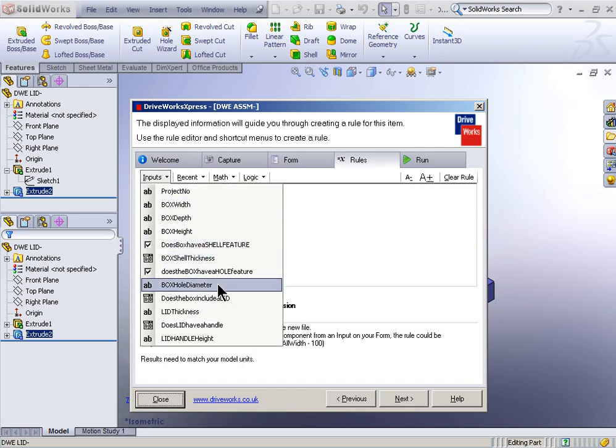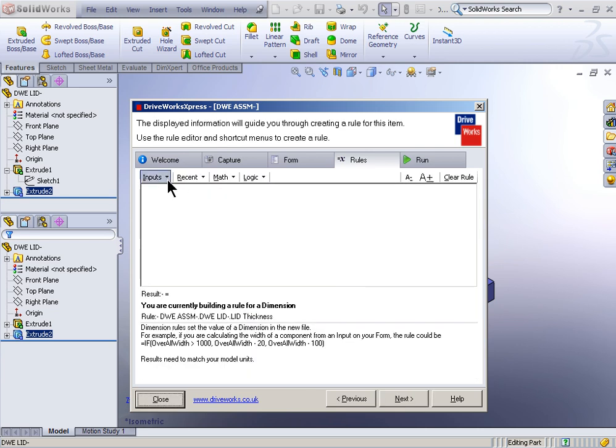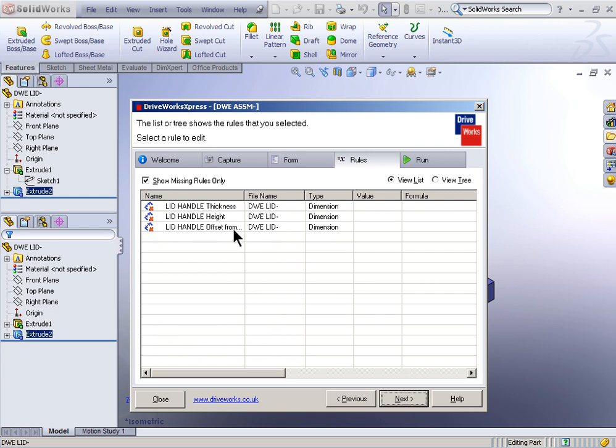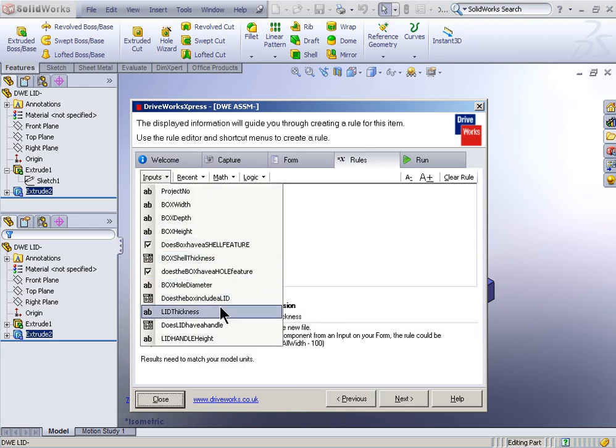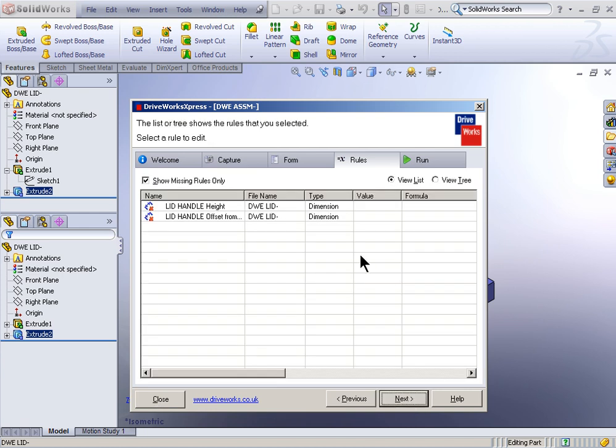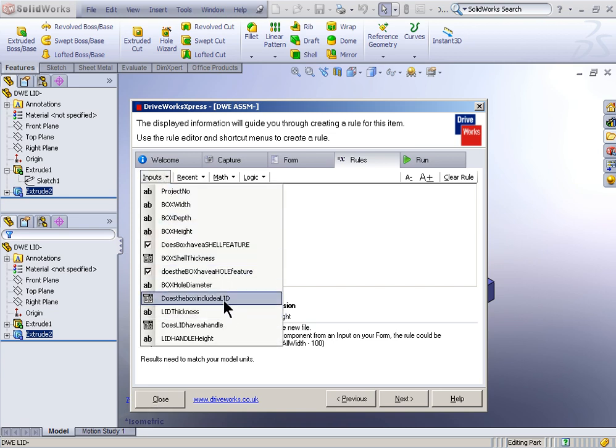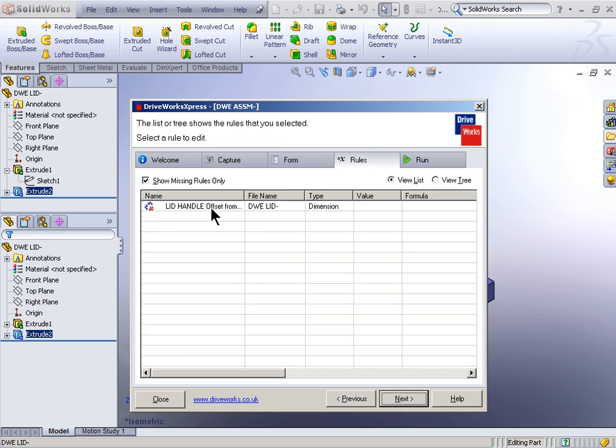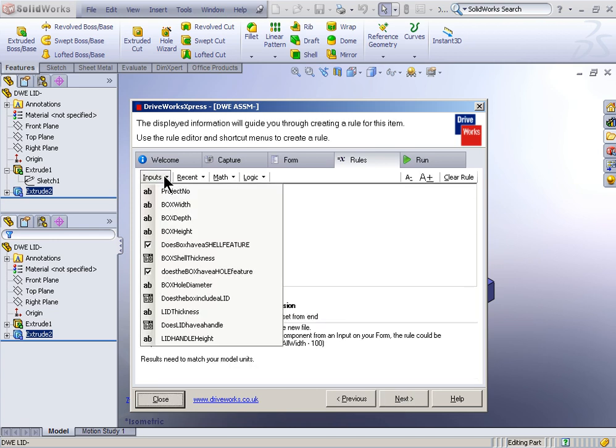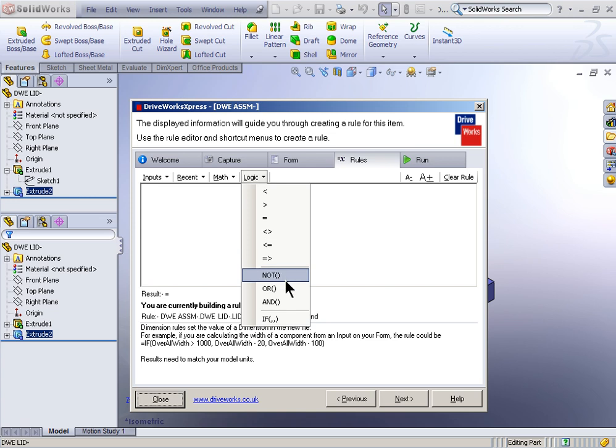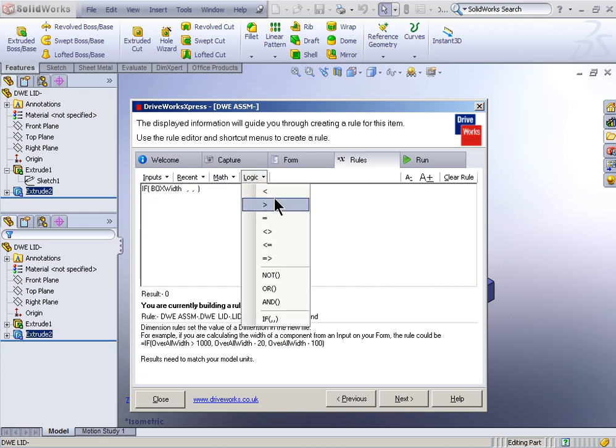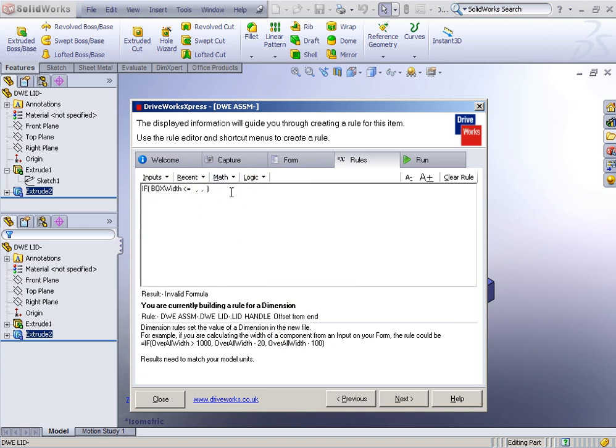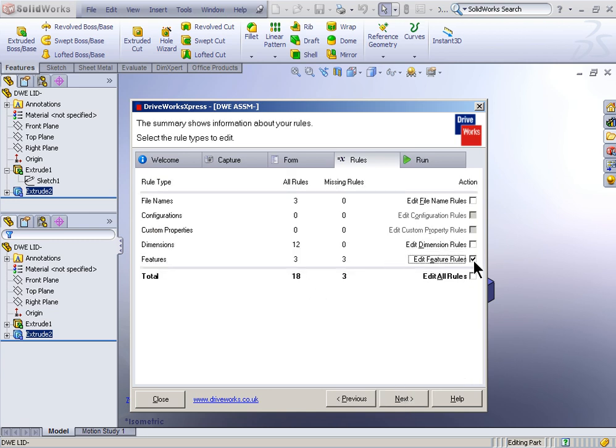Hole diameter, that'll be the input for box hole diameter. Lid thickness, that'll be the input for lid thickness. Lid handle thickness, I want that to be the same. So that's also going to be the input for lid thickness. Lid handle height, the input for that is going to be, as you could imagine, lid handle height. And lastly here, lid handle offset from end. The input for that is going to be another if-then statement. So with that one, I'm going to say if box width is less than or equal to 150, then the offset from the end is going to be 30. Otherwise, the offset from the end is going to be 50. So it's going to be based on the box width. Little logical rules there we're programming in.